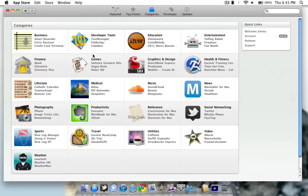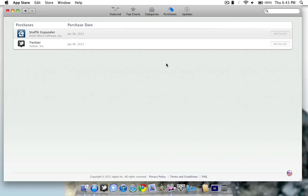Categories, obviously categories. You can see business, developer tools, etc. Scroll through and click a category that you want. Purchases shows you all your purchased apps. As you guys can see, I have downloaded Stuffit Expander and Twitter.